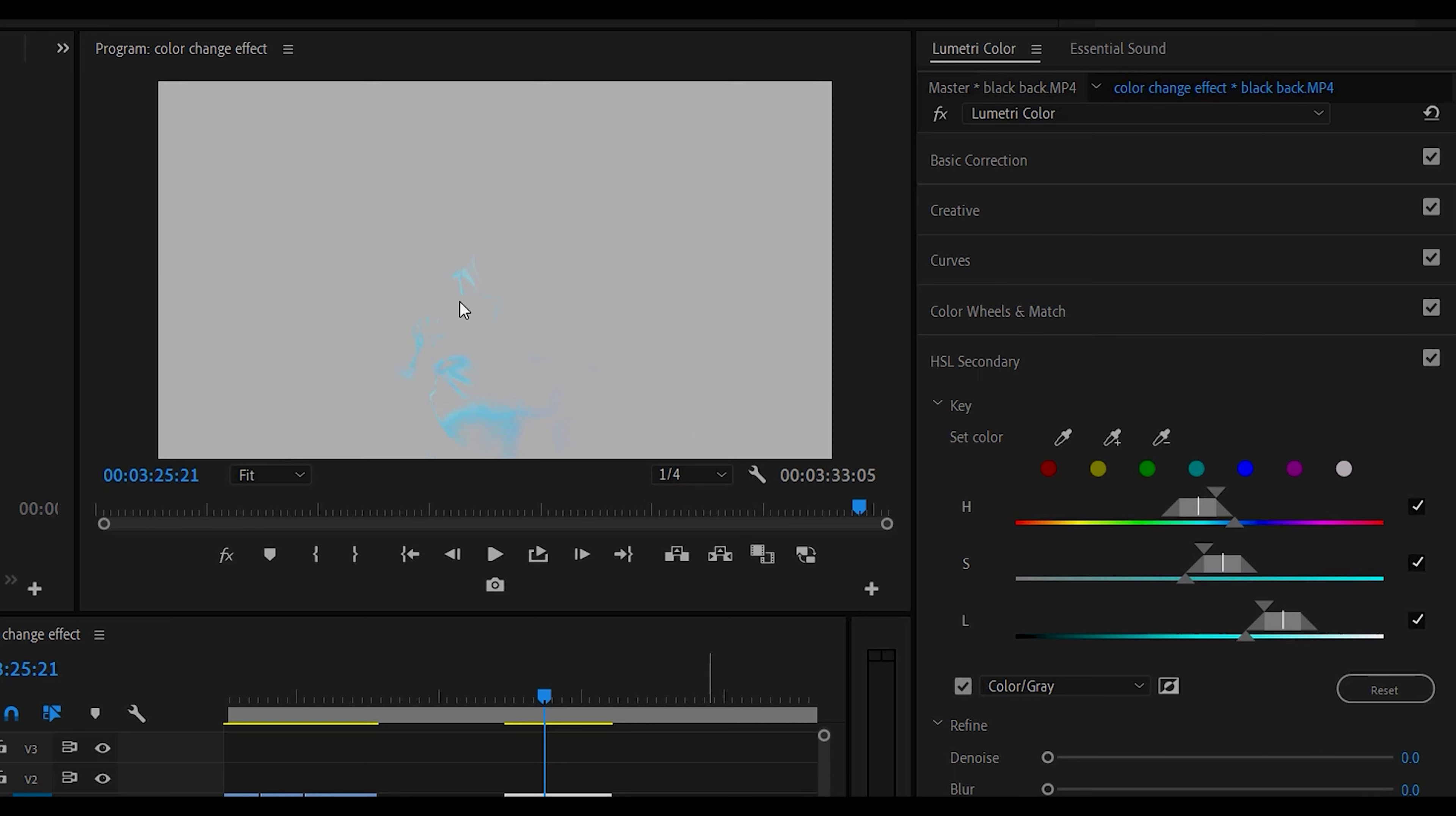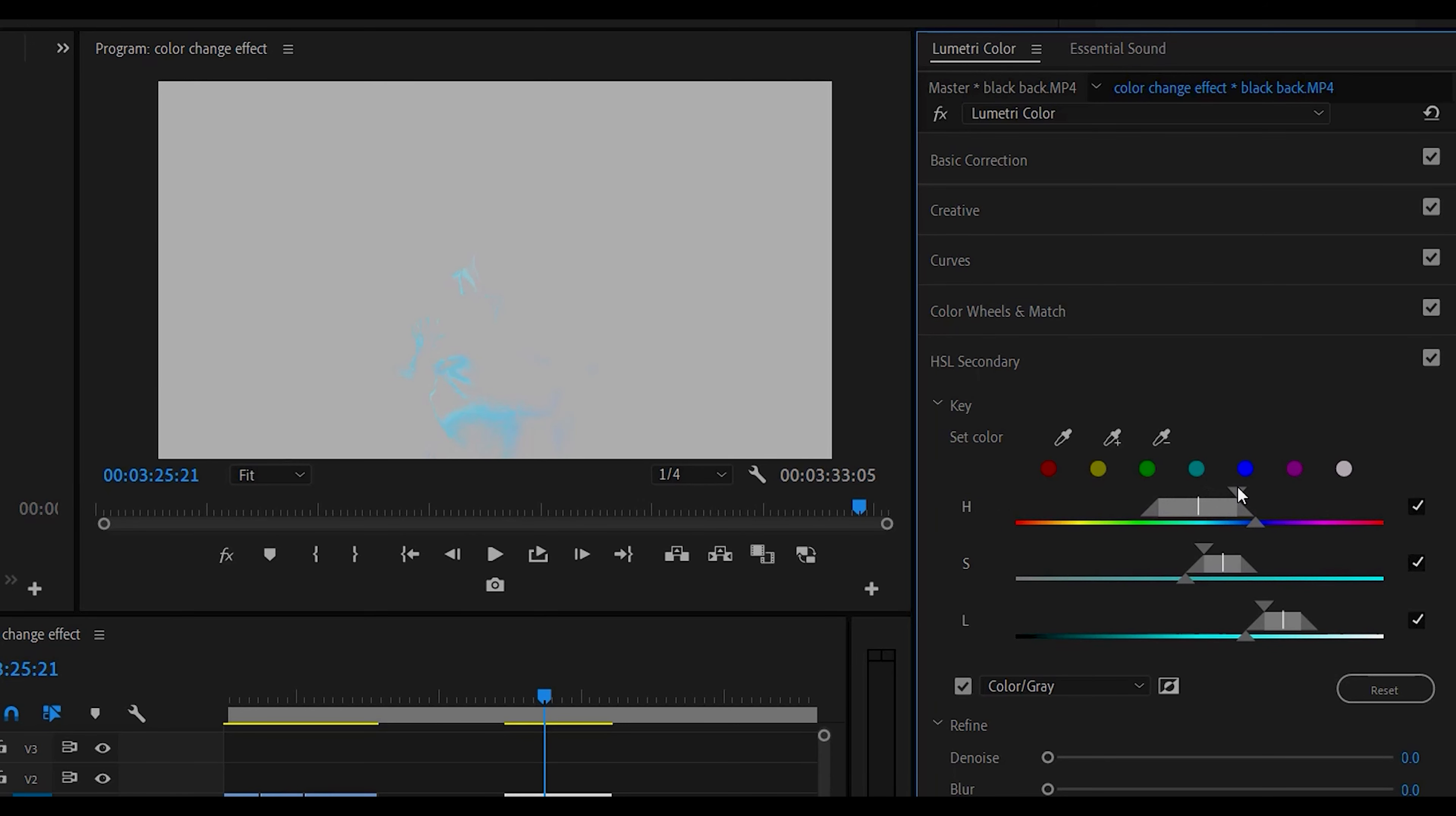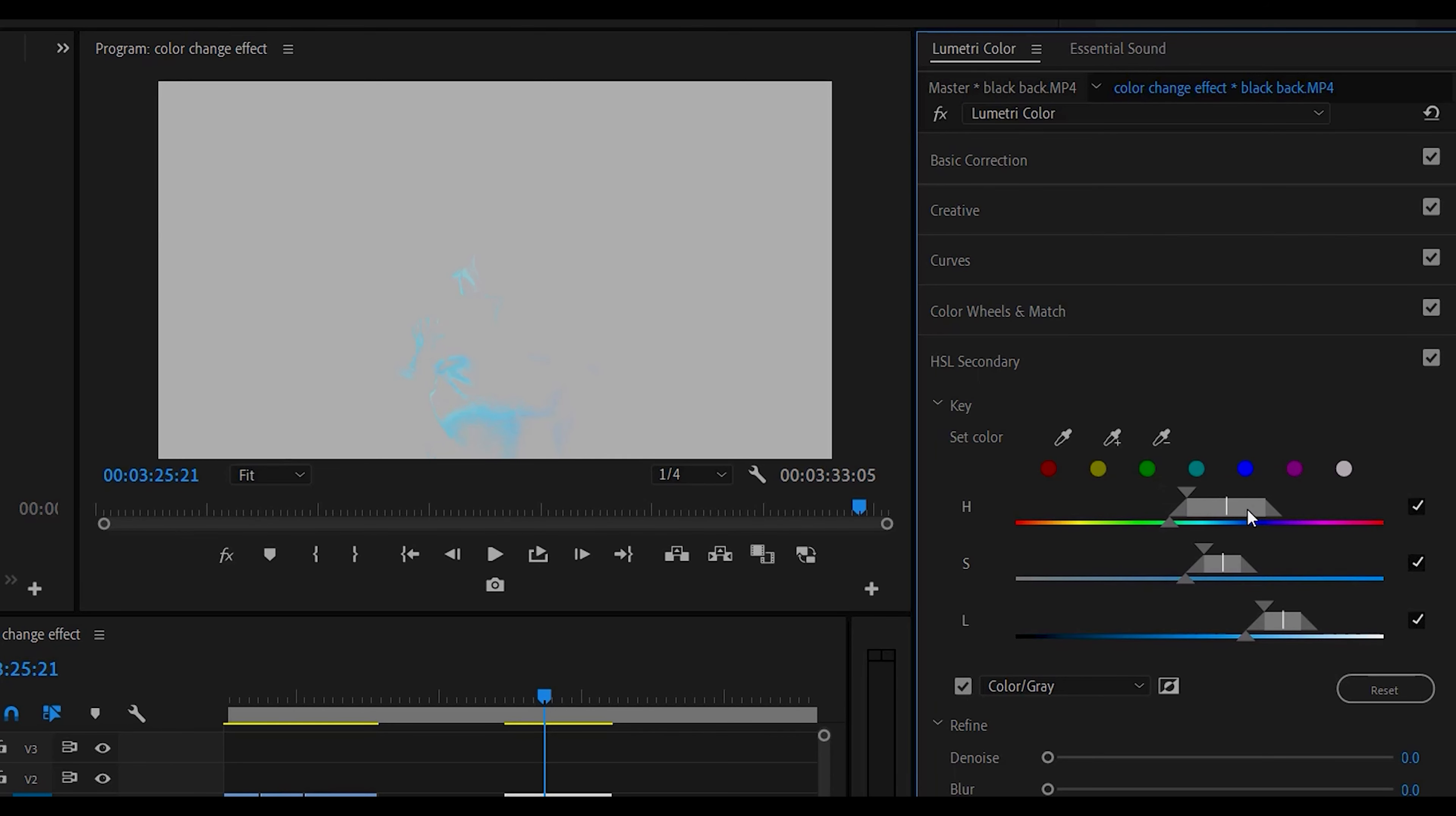So our t-shirt was blue so the first selection you're going to make is H for Hue. And the top arrow will select the color range you're looking for, so if it was yellow or reds. Ours is around blue so that's the color that we're looking for.